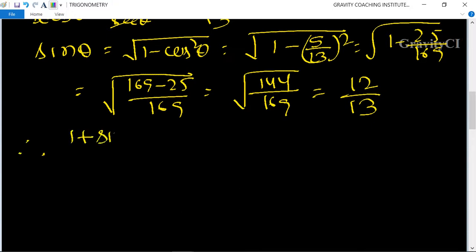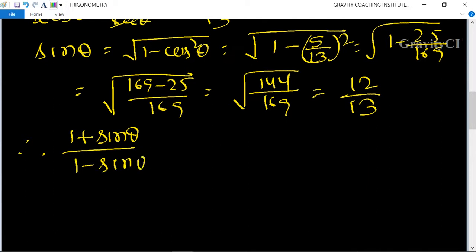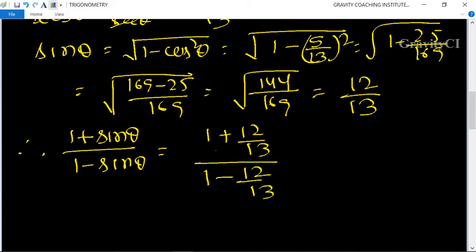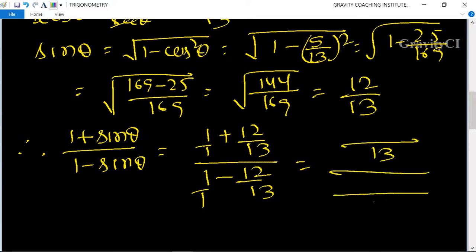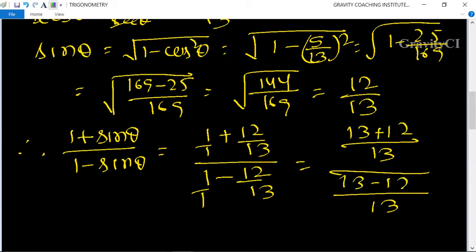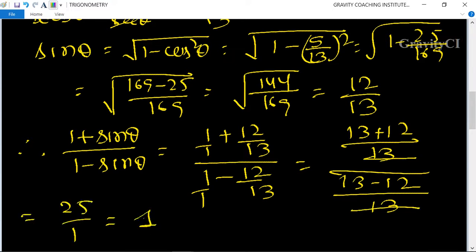Therefore, 1 plus sin θ upon 1 minus sin θ is equal to 1 plus 12 upon 13 upon 1 minus 12 upon 13. Taking LCM of 1 and 13, we get 13 plus 12 upon 13 minus 12. The 13s cancel, giving 25 upon 1, which is the required answer.